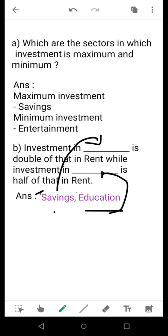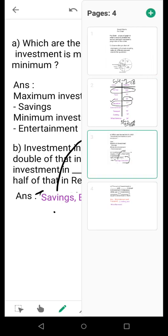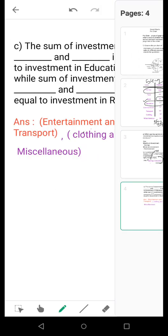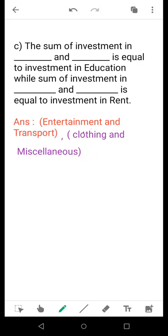Now if we read together: Investment in savings is double of that in rent while investment in education is half of that in rent. I think you have got the idea. Now we move to question 3, the final one.